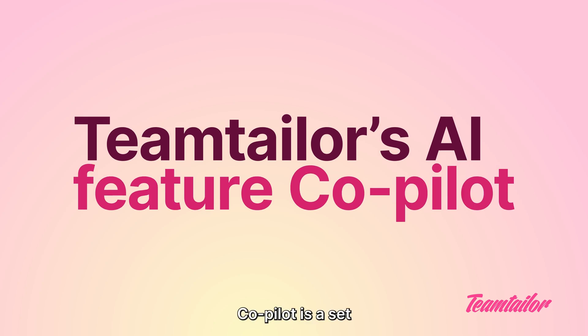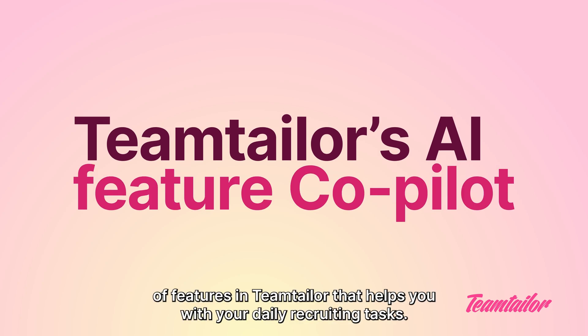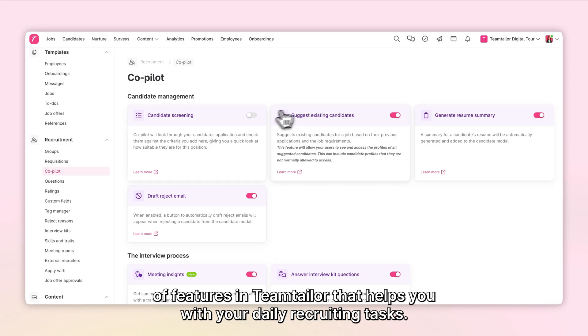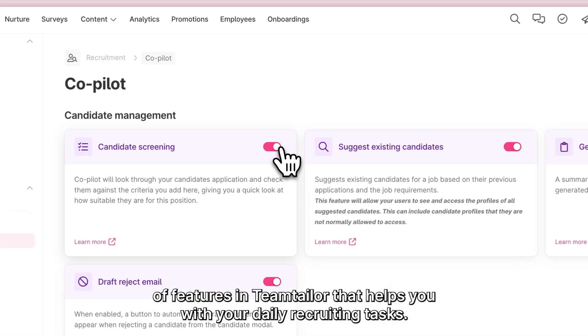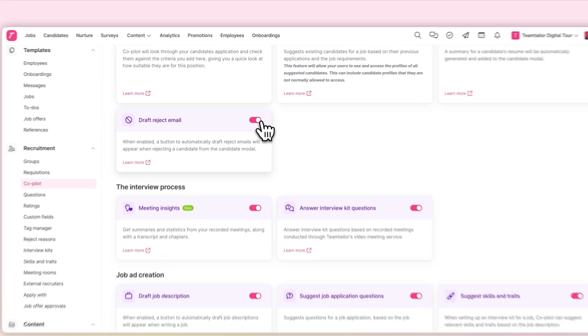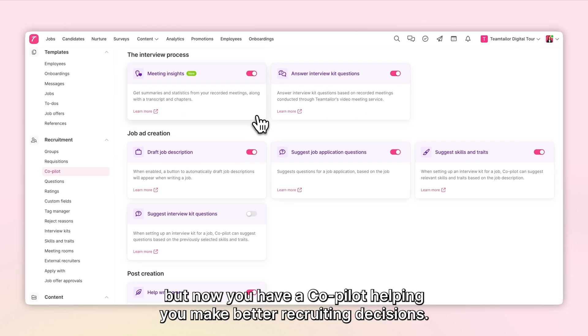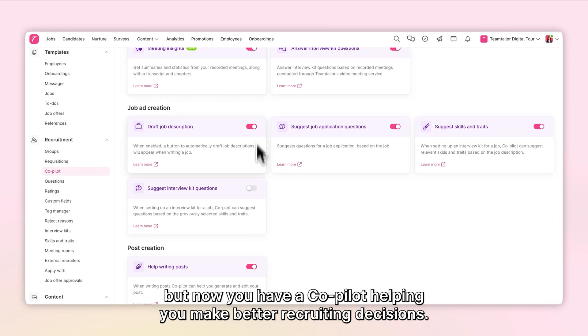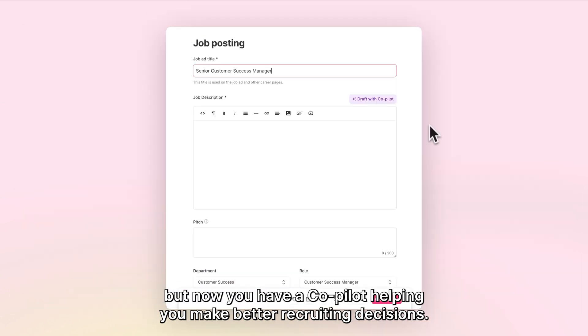Co-Pilot is a set of features in Team Tailor that helps you with your daily recruiting tasks. You're still the captain, but now you have a Co-Pilot helping you make better recruiting decisions.